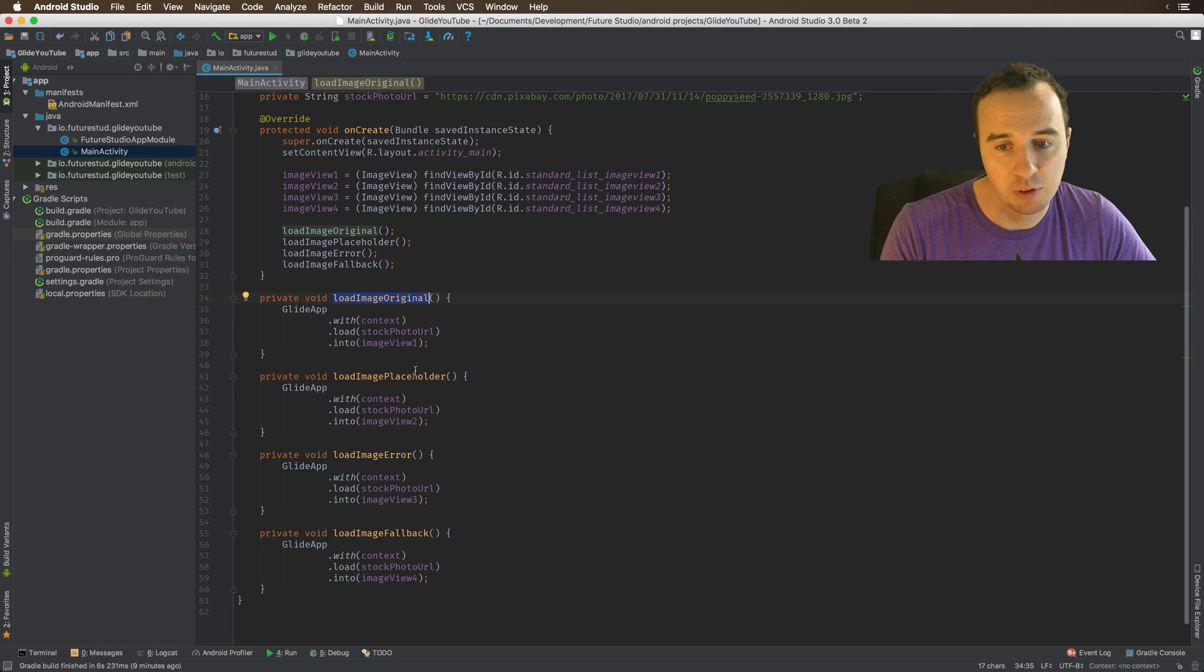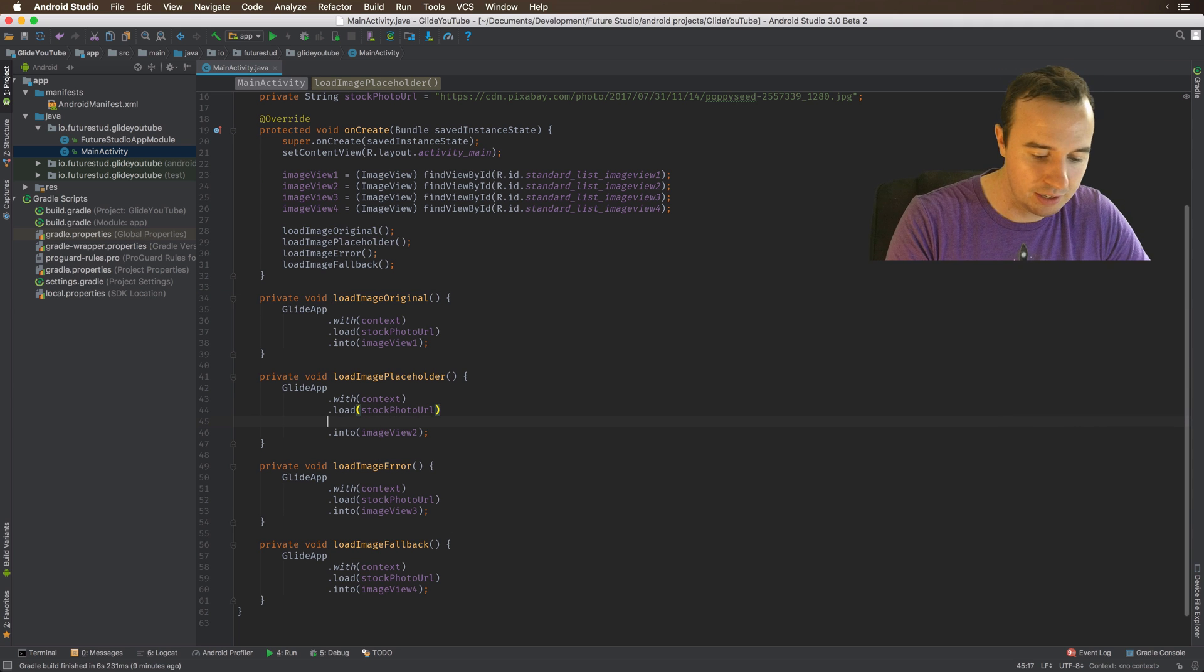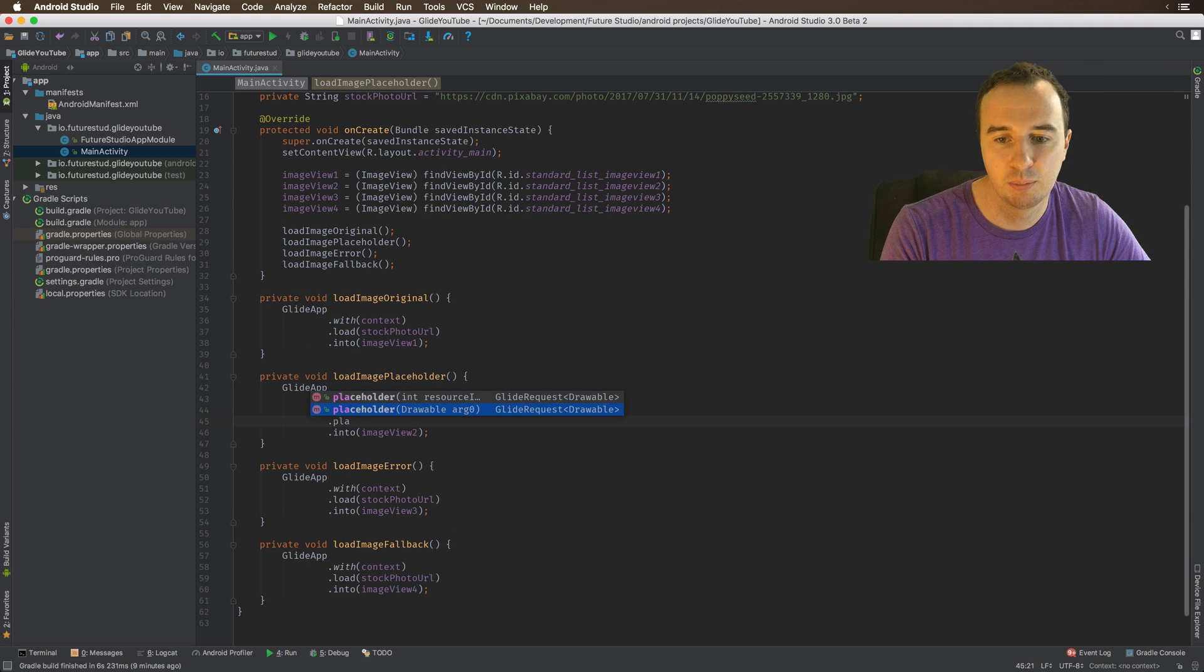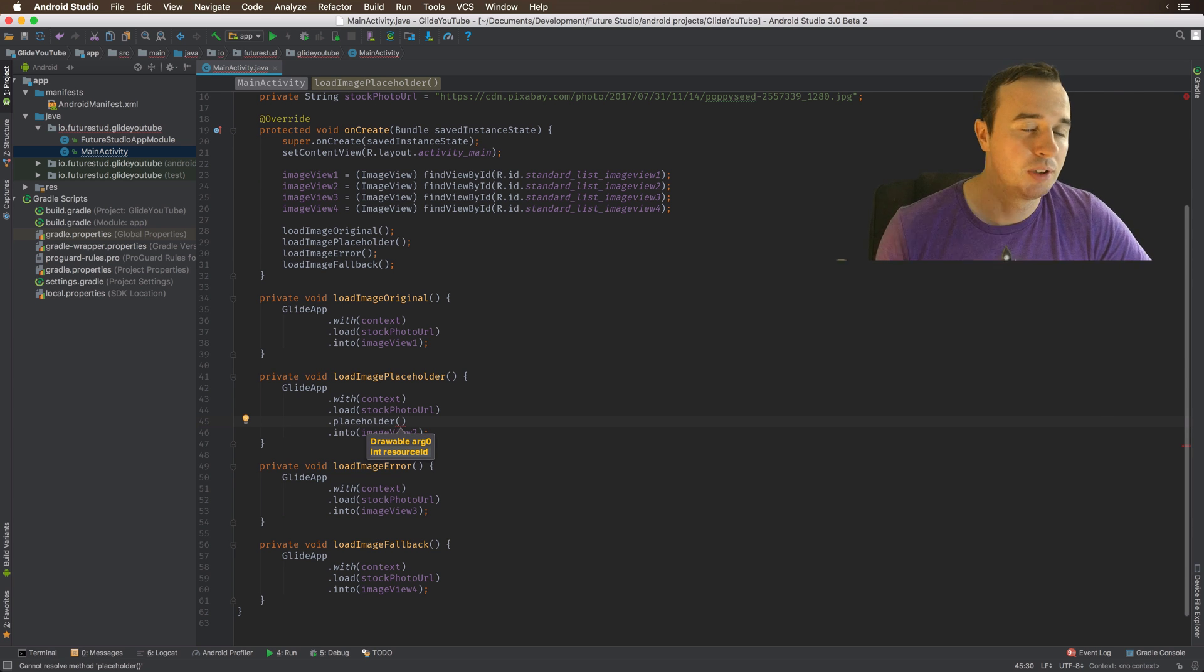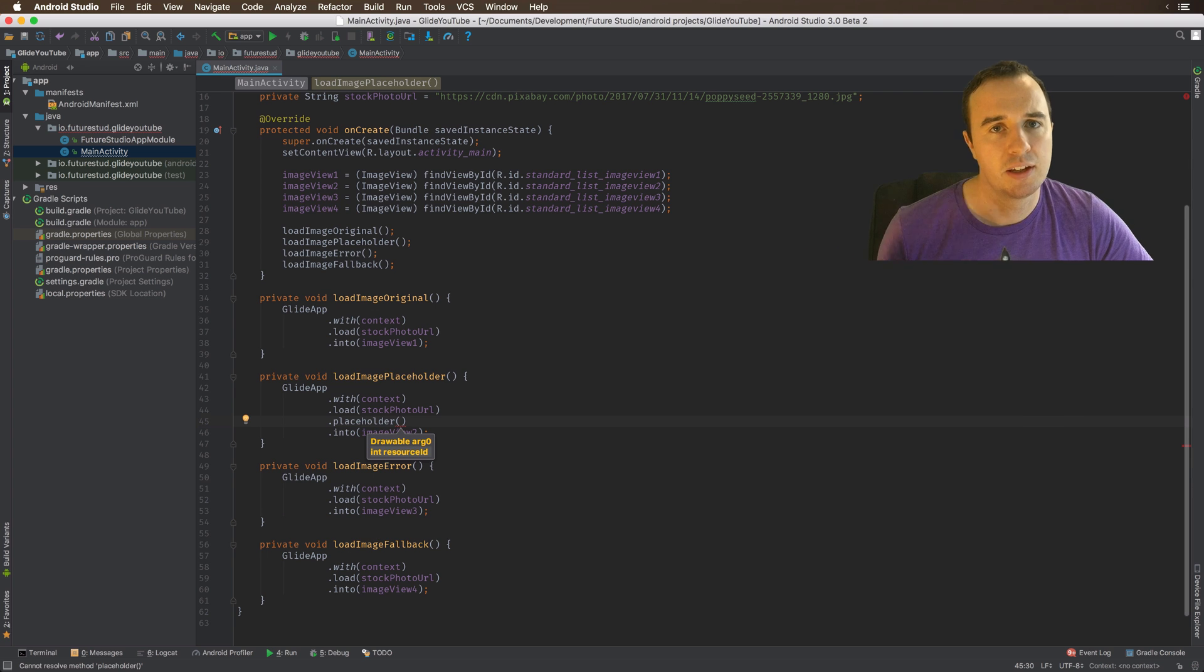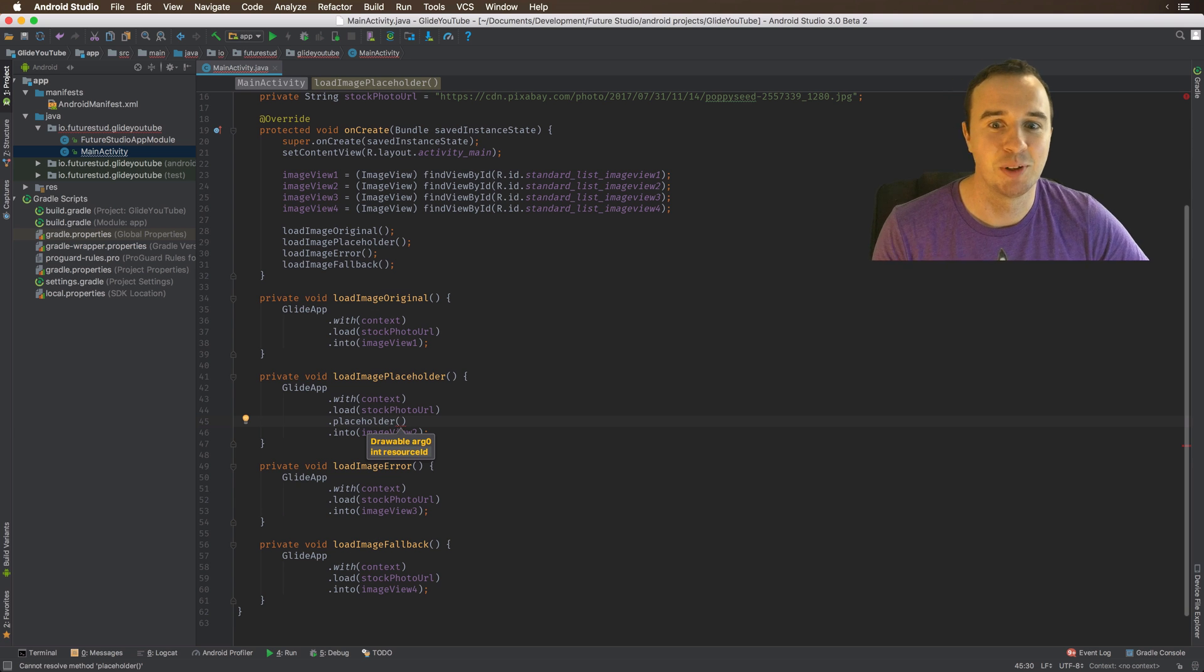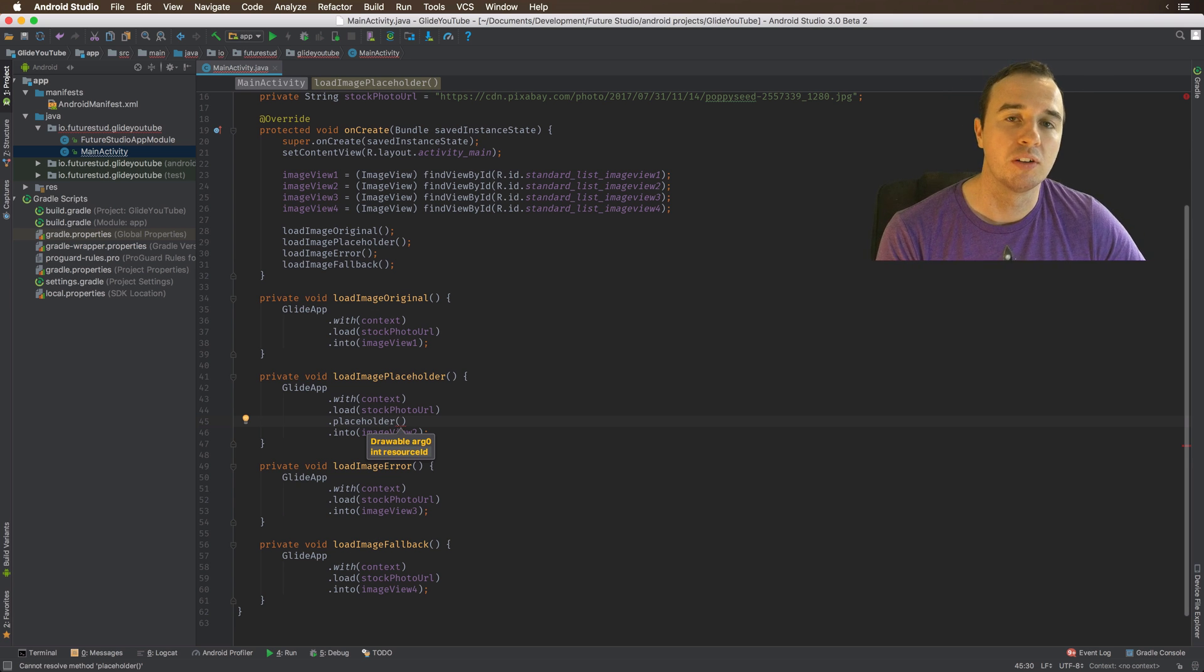The first thing I want to show you is the regular placeholder. Now you can add the placeholder by calling placeholder. And what the placeholder does is, if you're loading an image from the server and maybe the user is on a slow internet connection or is traveling on a slow mobile connection, it will take time to download that image. And the placeholder is a placeholder until that image is loaded.